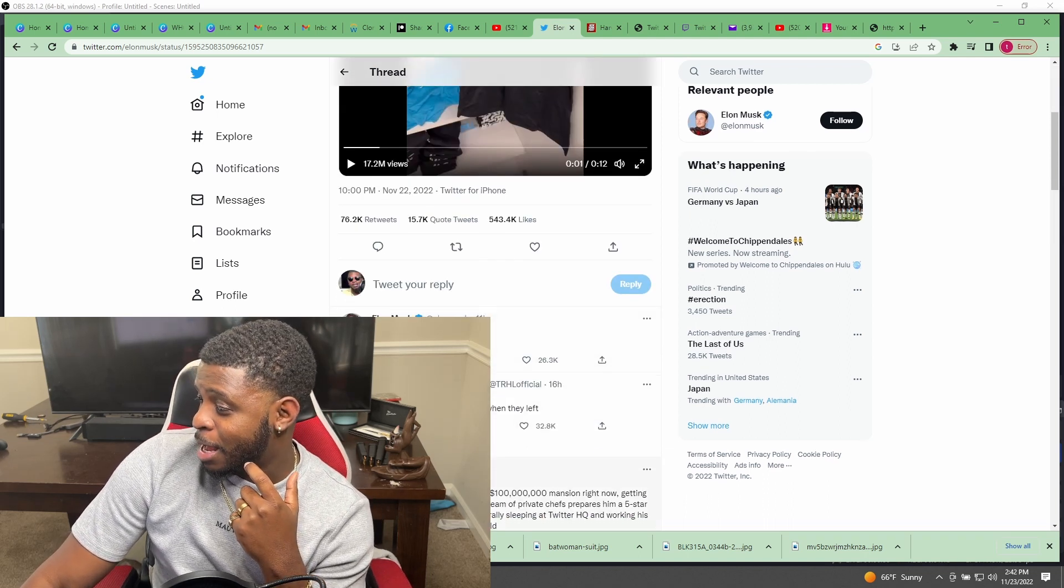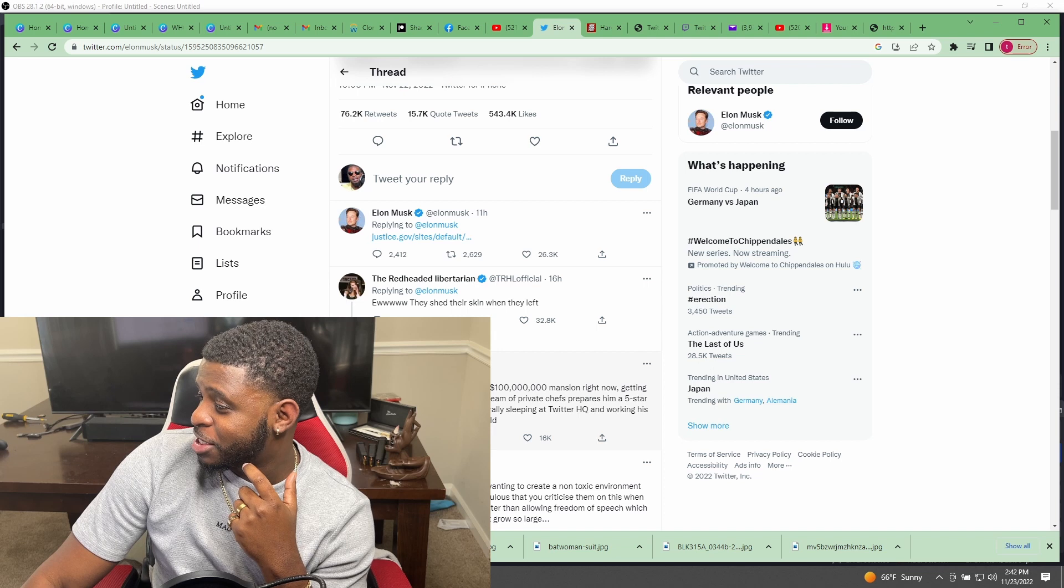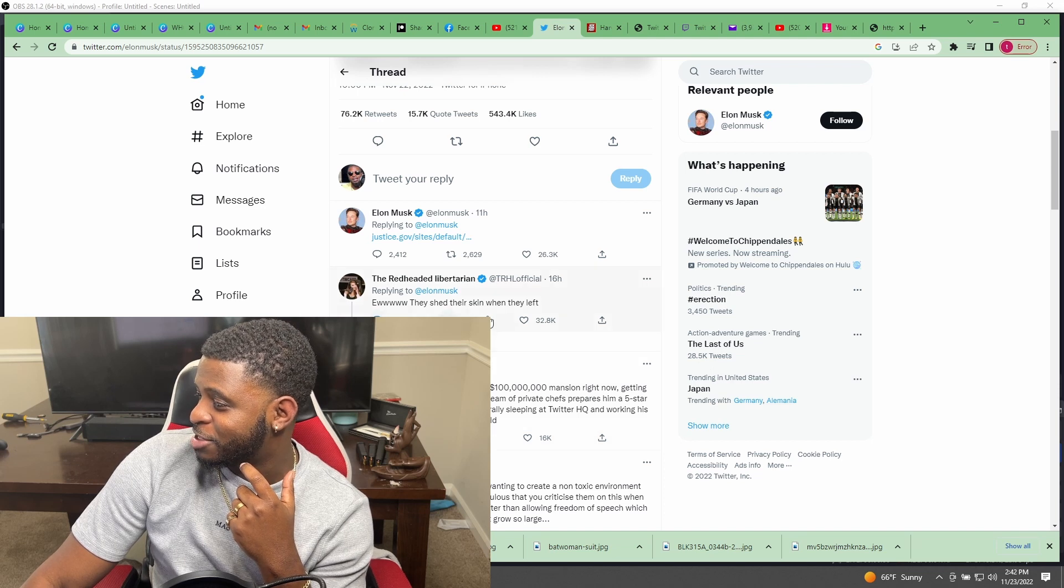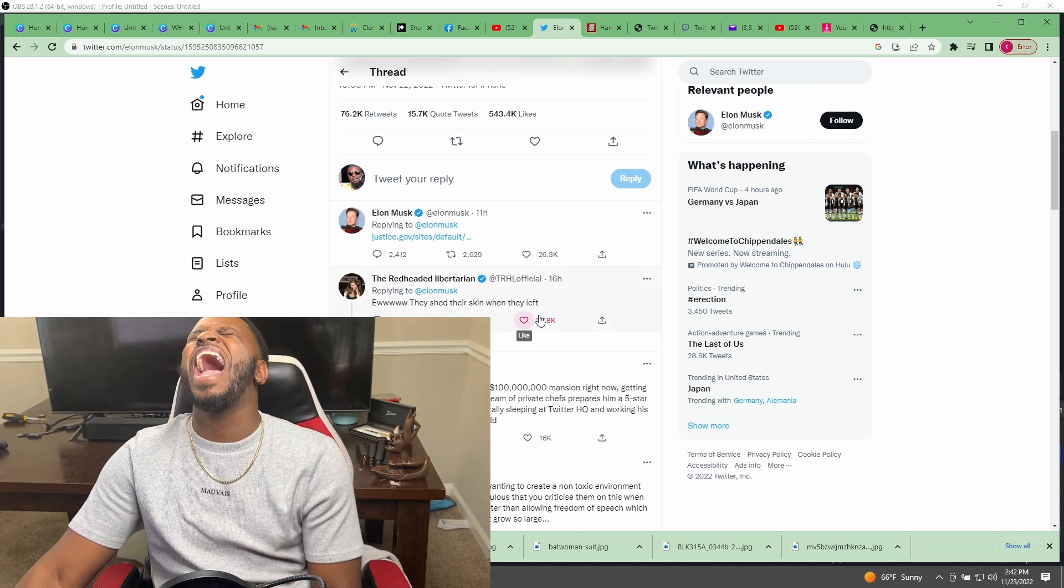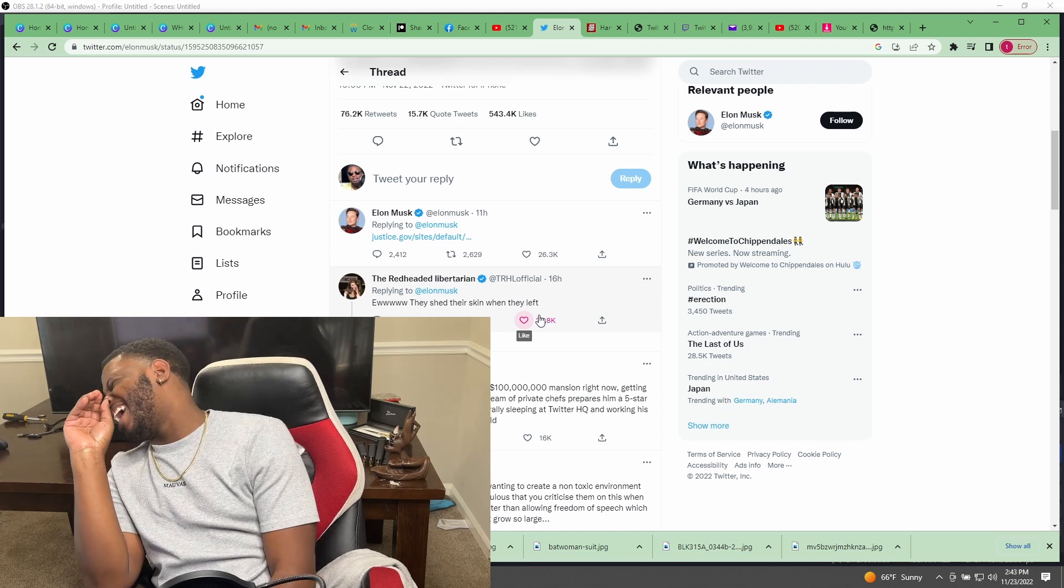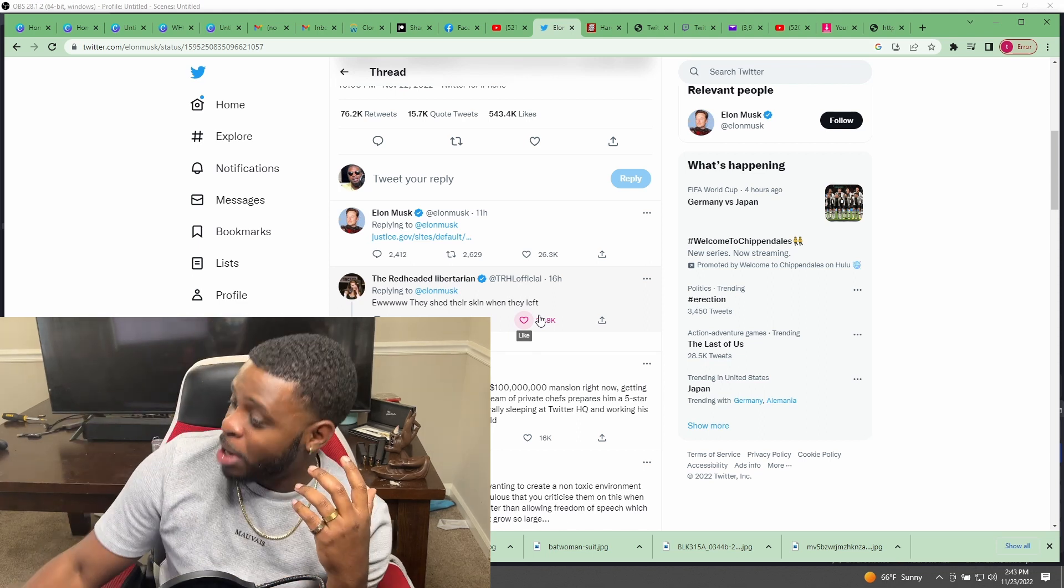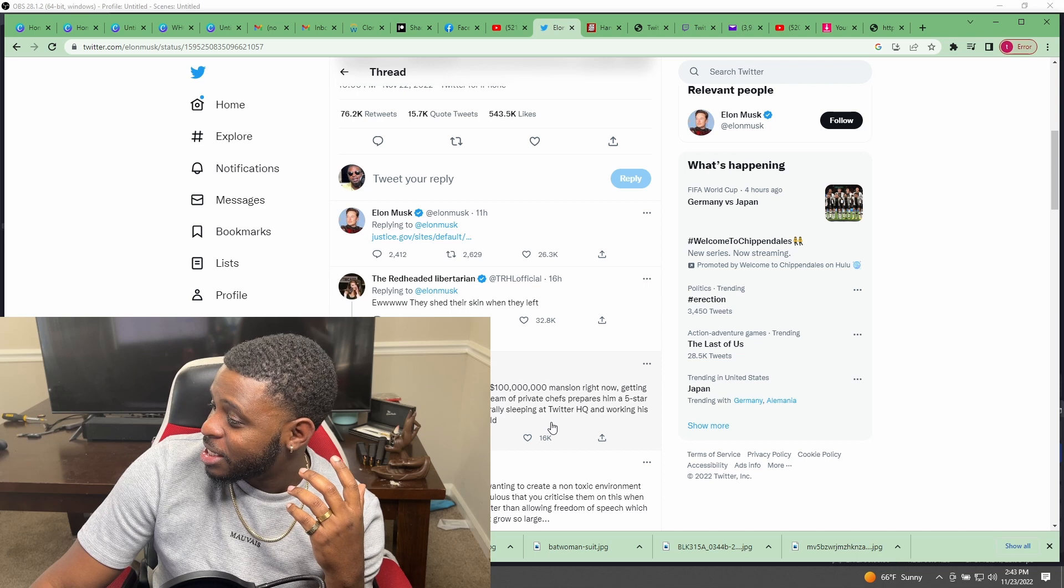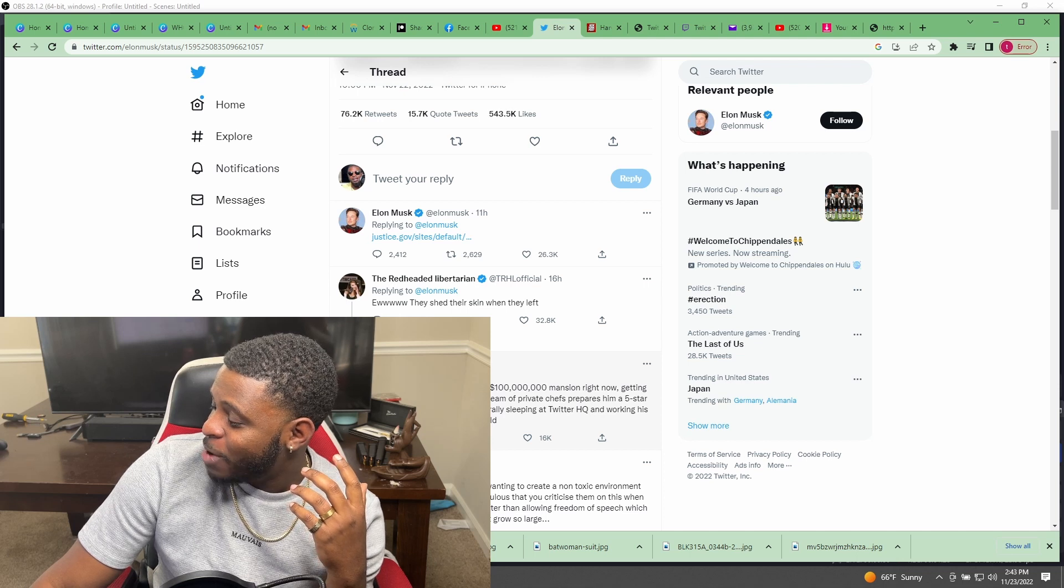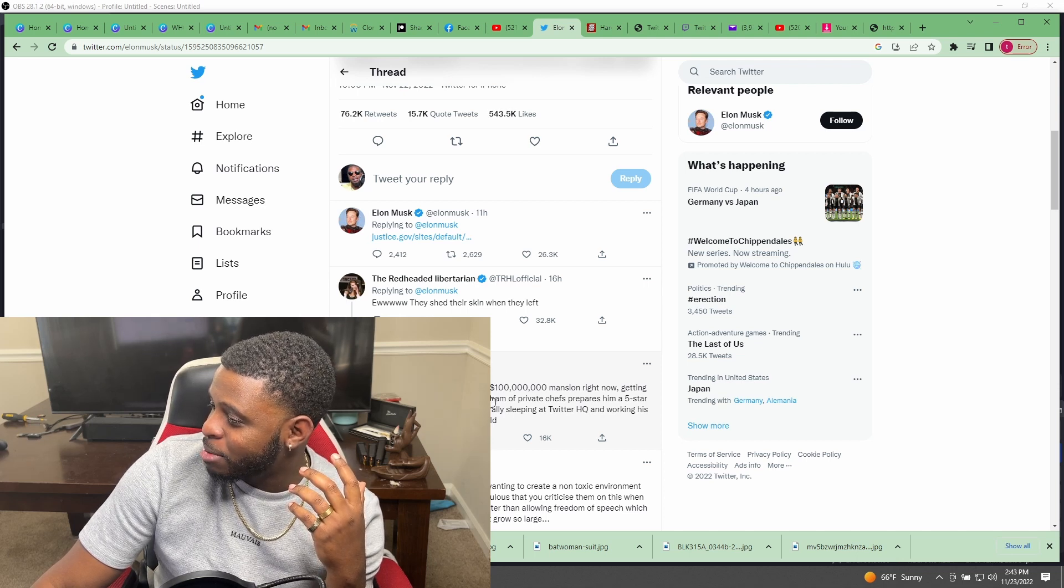Look at this person said 'Ew they shed their skin when they left.' I'm just keeping it a buck. Why is this person's name Kairi Kerry LeBron?